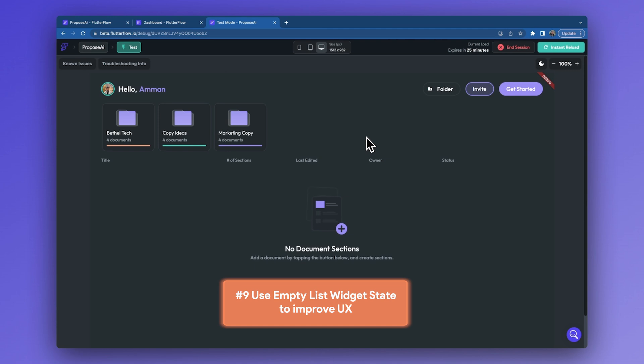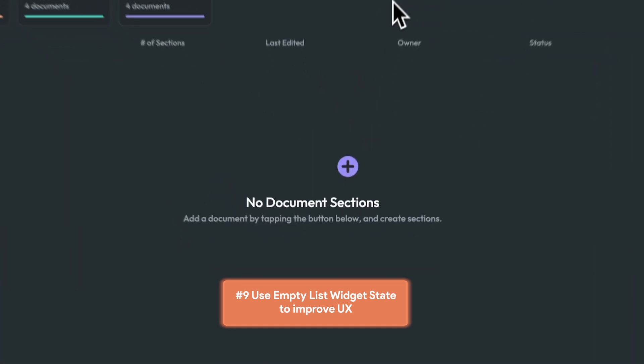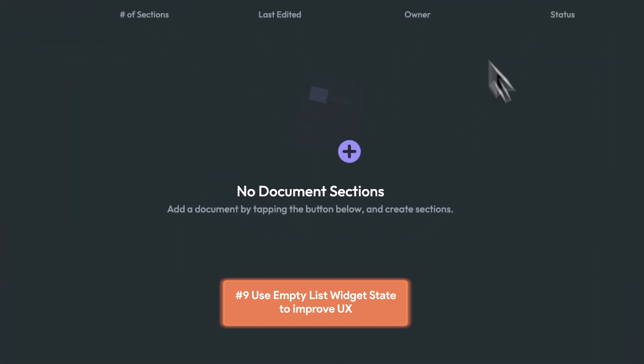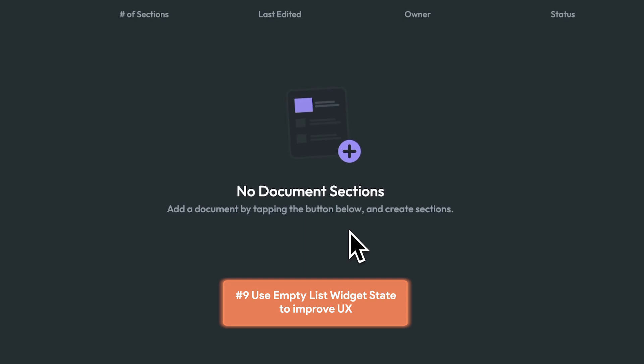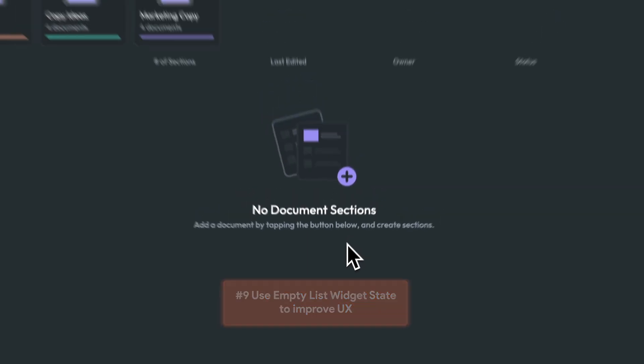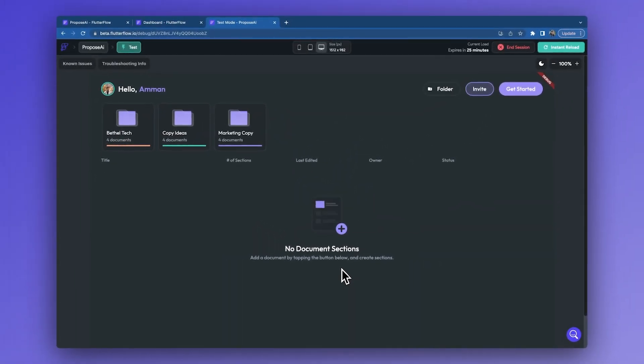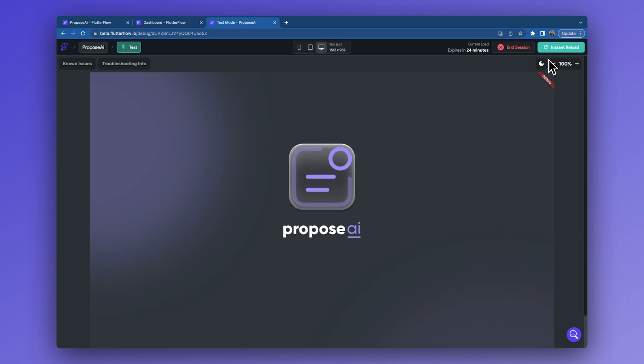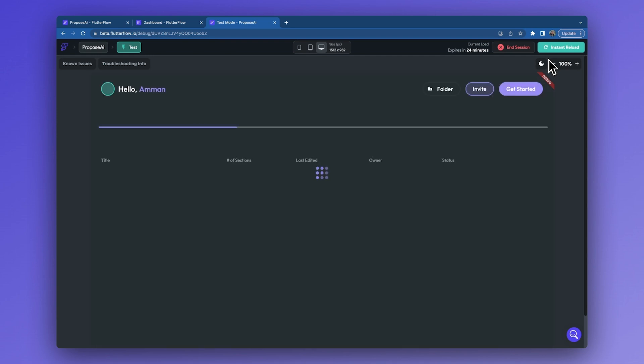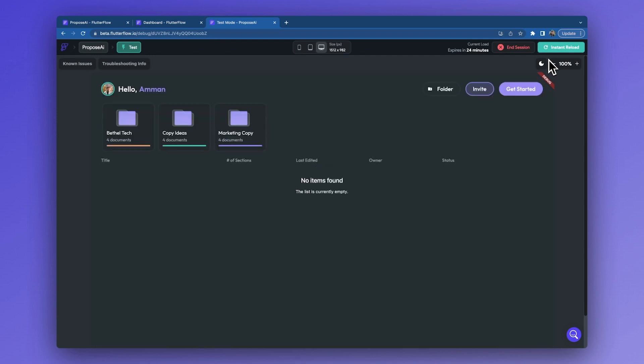Tip number nine is to use the empty list widget toggle to prompt users in the application. When users are first entering your app, they may not have populated data. It's good practice to create an empty state prompt for these use cases, so your users know what to do and the app looks cleaner than this. Here's how you can do this easily in Flutter Flow.